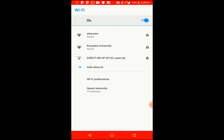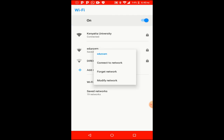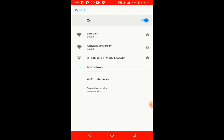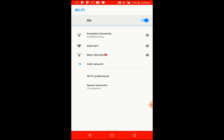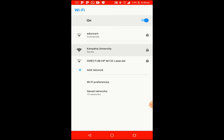After clicking 'Do not validate,' the connect button will become active. If you haven't done that step, you won't be able to click it. Once you tap the connect button, the Kenyatta University Wi-Fi will start connecting and after a few moments you'll see it is connected. It's just that simple — have a nice day guys!